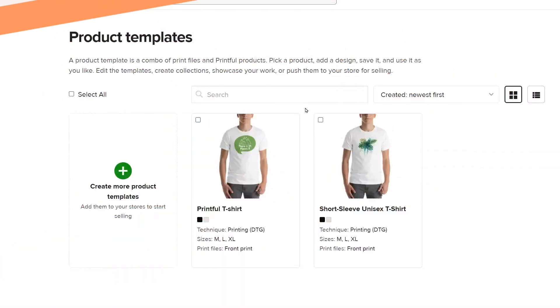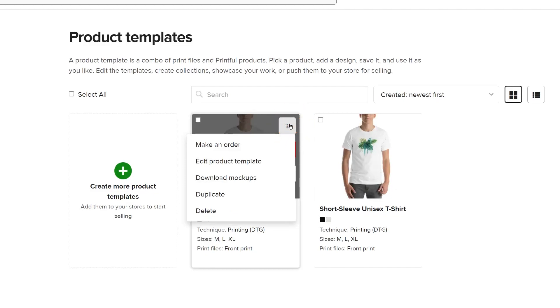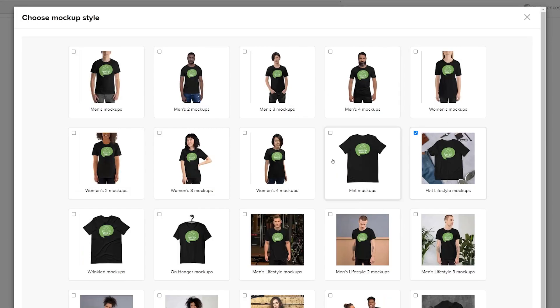Now save your template to finish. Now that we have the product template, let's download mockup images as well. They'll come in handy when creating your product on Gumroad, as you'll need to add product pictures there. To get mockup images, click here on your template and then download them.